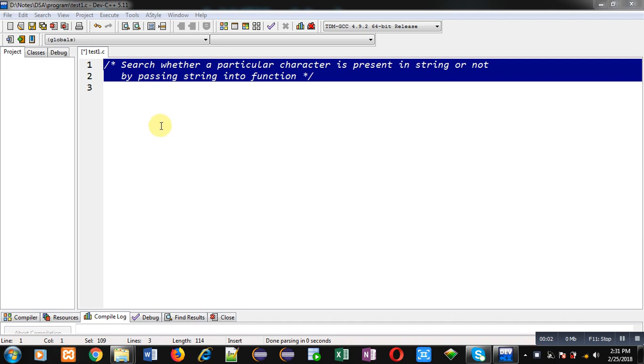Hello friends, I am Sanjay Gupta. In this video I am going to demonstrate how you can search whether a particular character is present in a string or not by passing the string into a function.